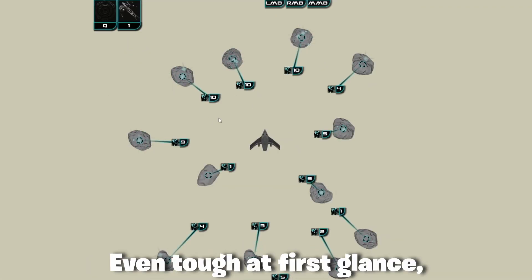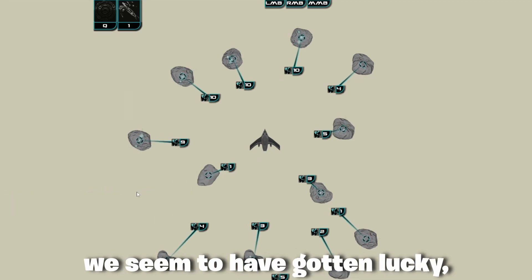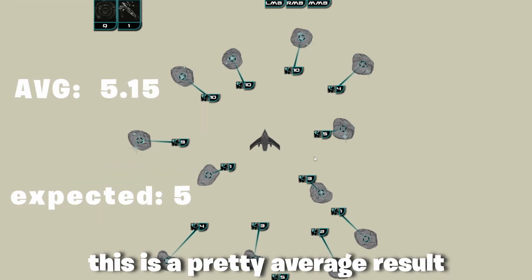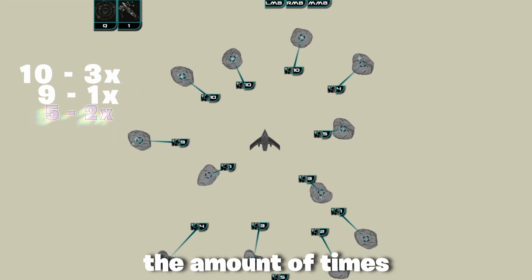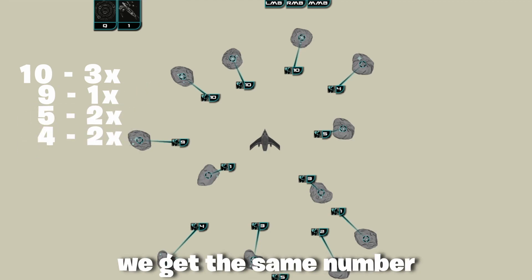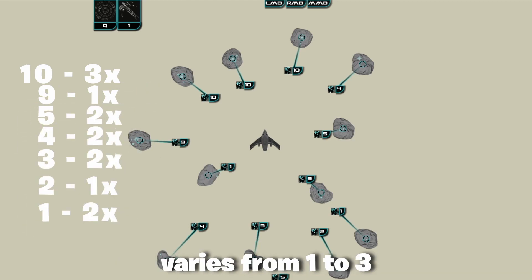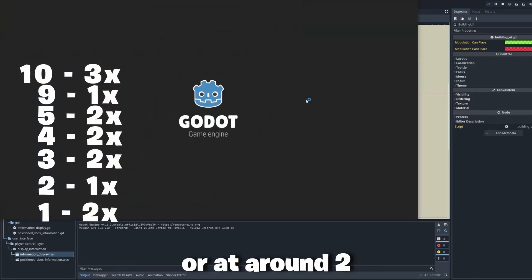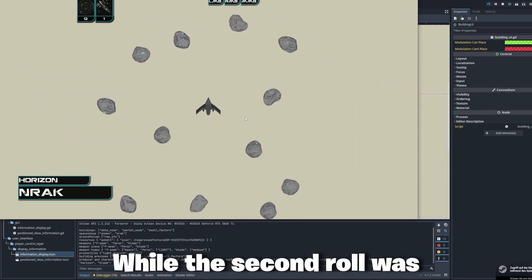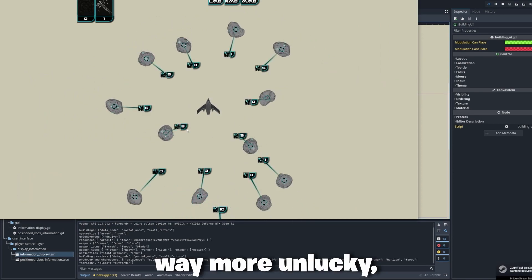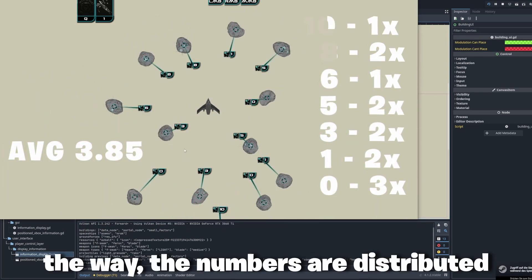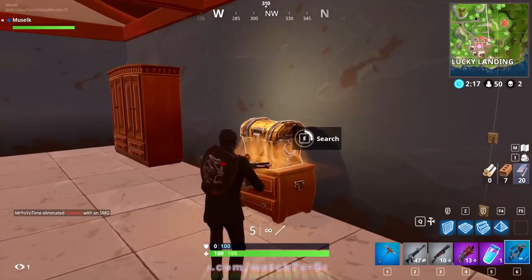Even though at first glance we seem to have gotten lucky, this is a pretty average result. But more importantly, the amount of times we get the same number varies from 1 to 3, or at around 2. While the second roll was way more unlucky, the way the numbers are distributed is about the same.